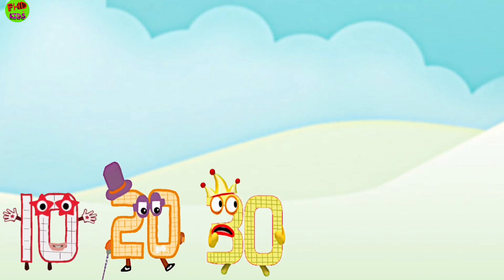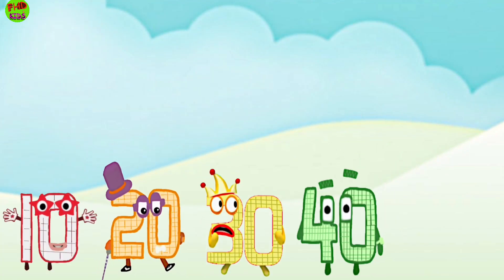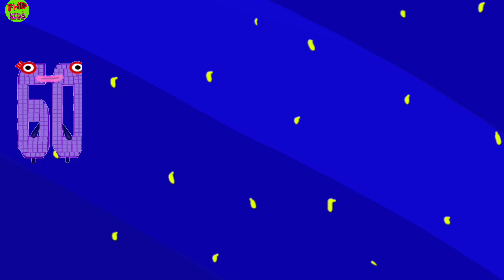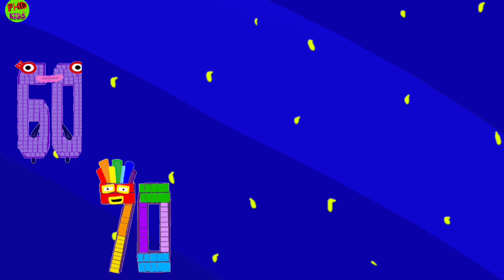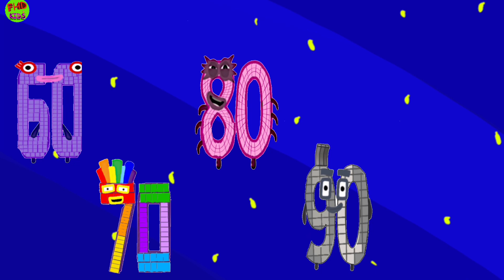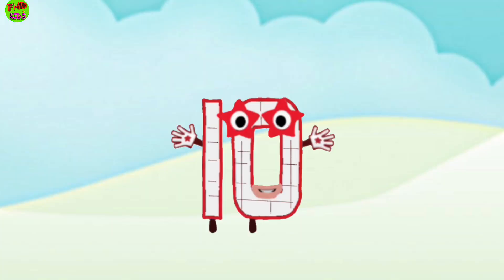10, 20, 30, 40, 50, 60, 70, 80, 90, 100.